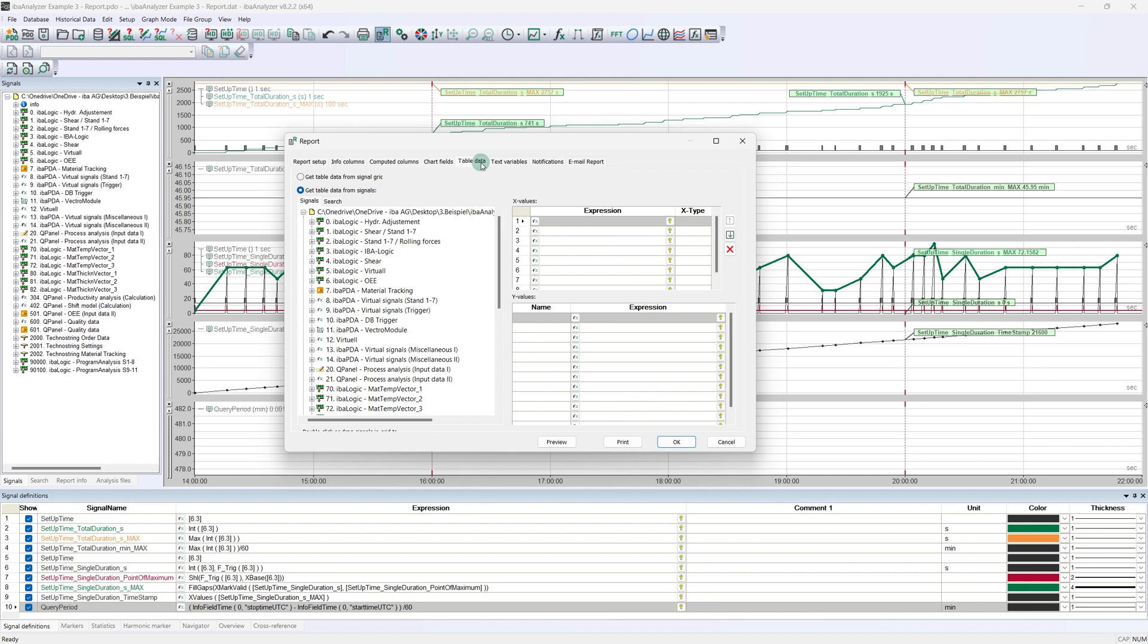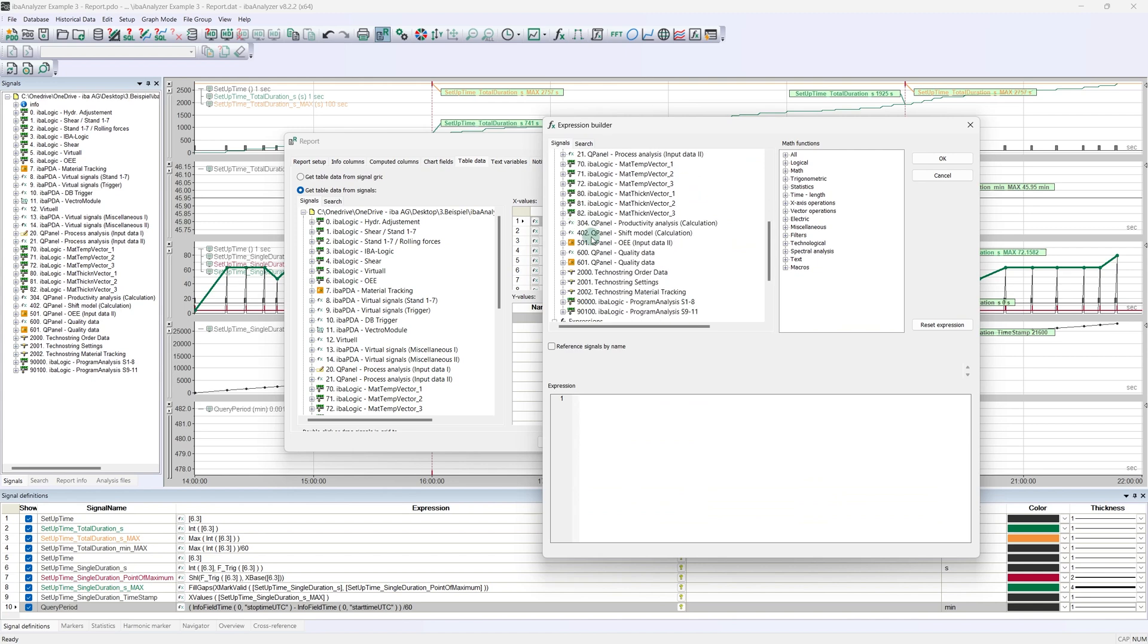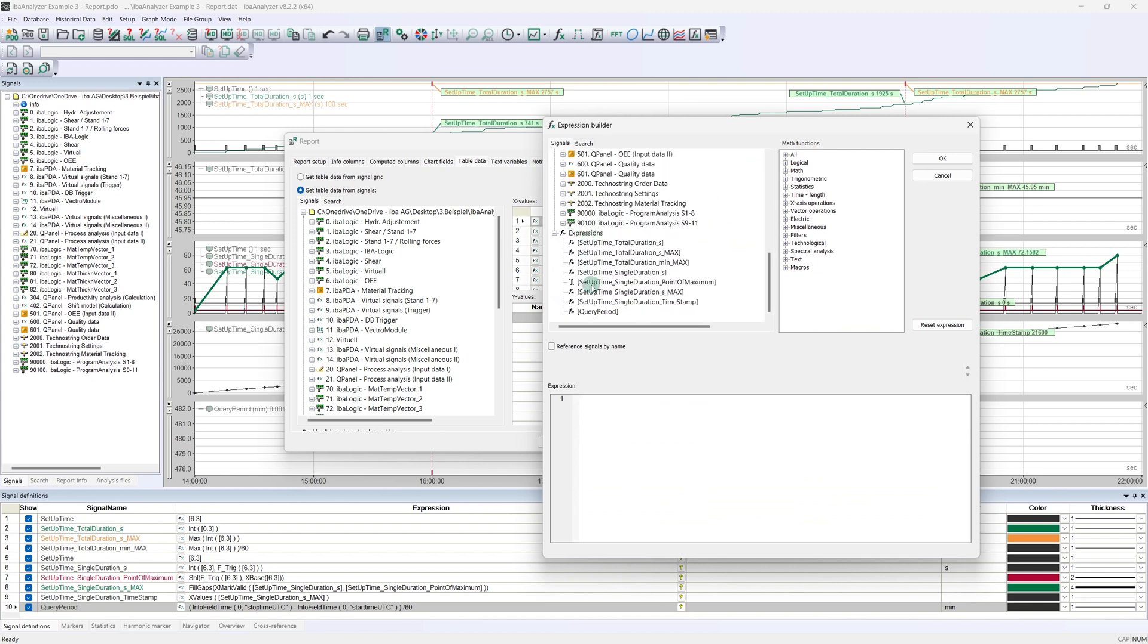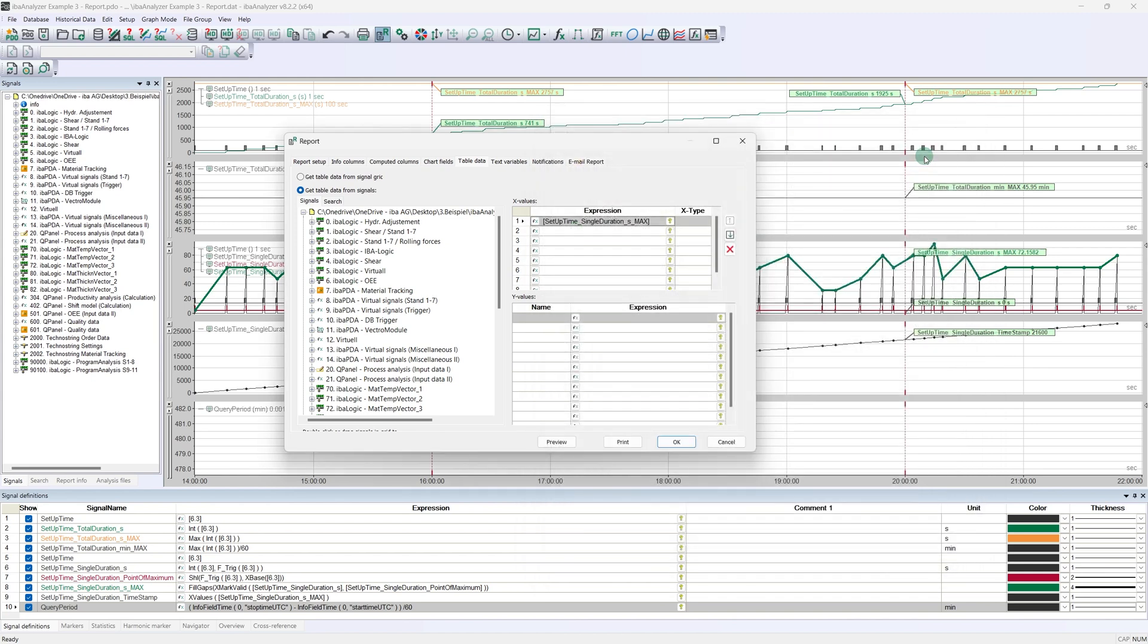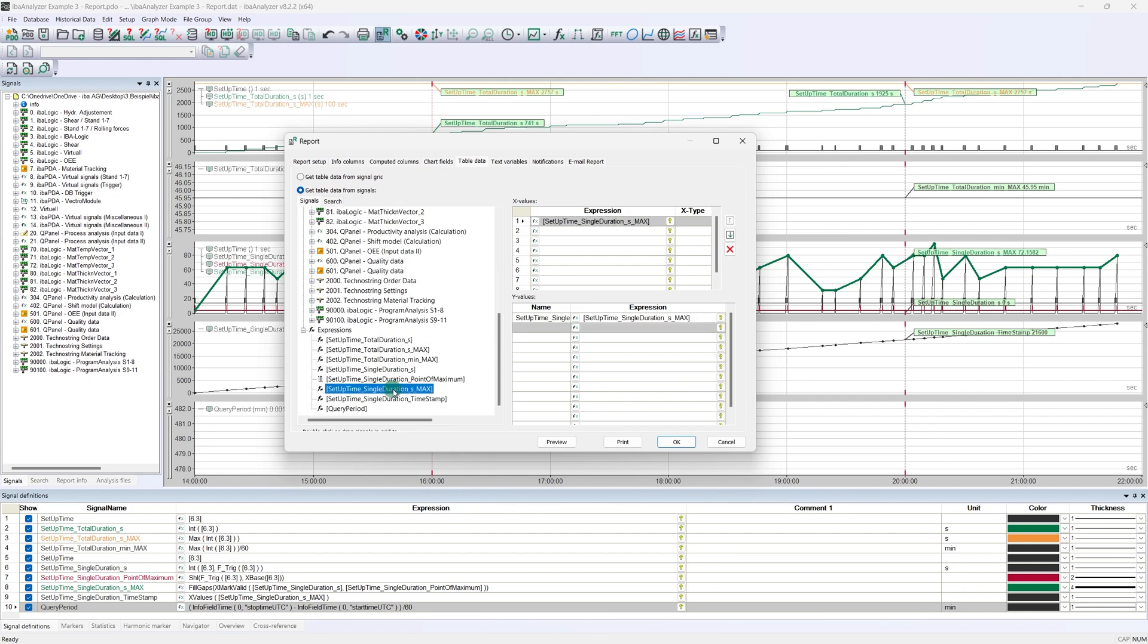The information about the required number of lines is contained in our signal, more precisely in the number of measuring points, i.e., the X values. In order to have the number available in the report, we enter our signal in the corresponding table above. Which other values should be displayed in the table? In our case, the corresponding setup times and timestamps are sufficient. We need the Y values of these signals, which is why the signals are entered in the lower table.